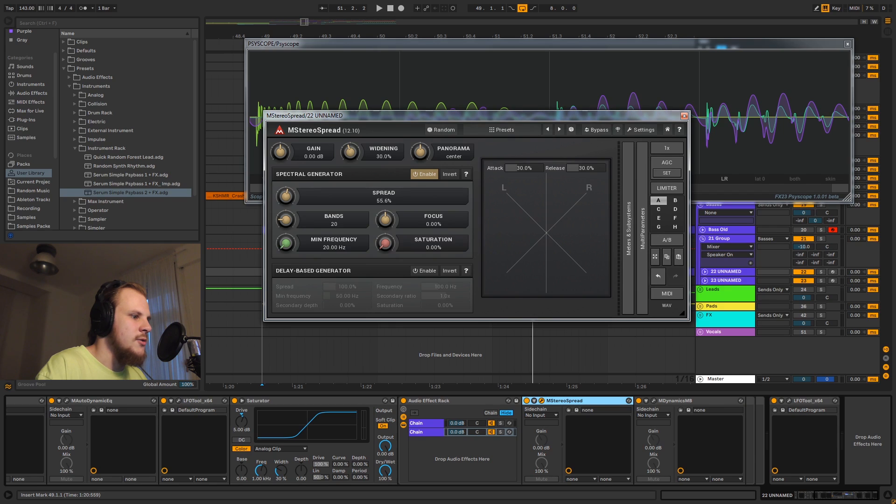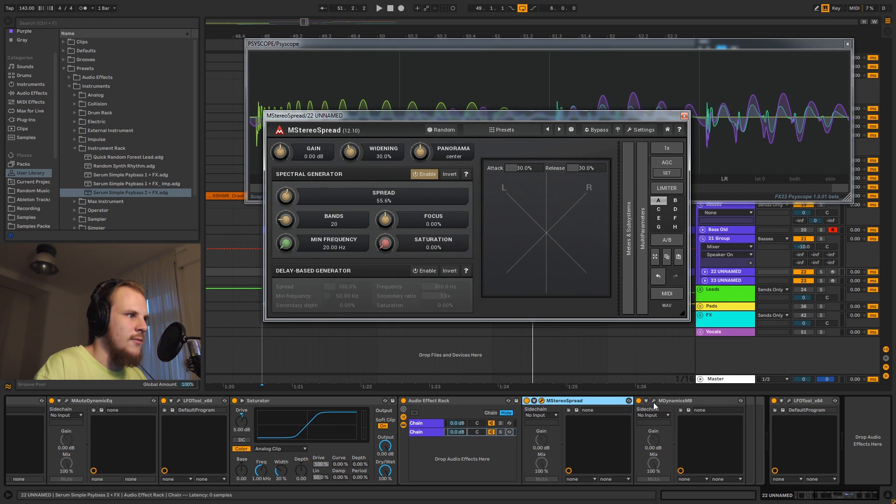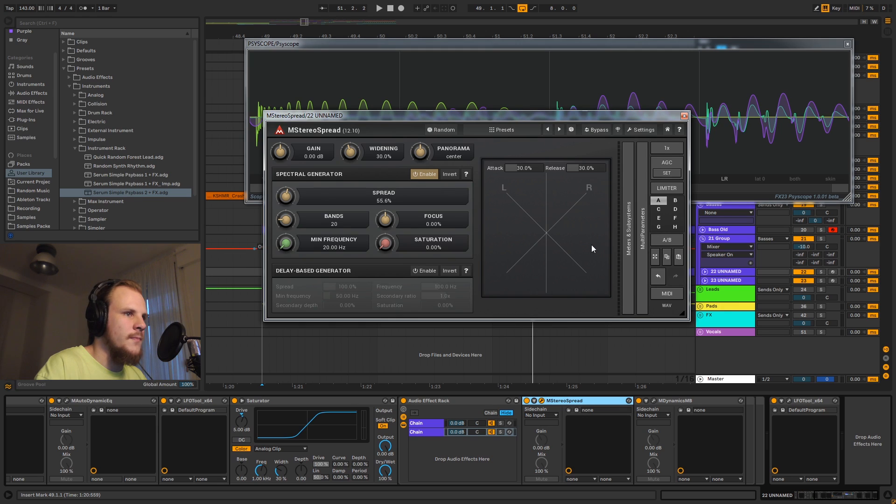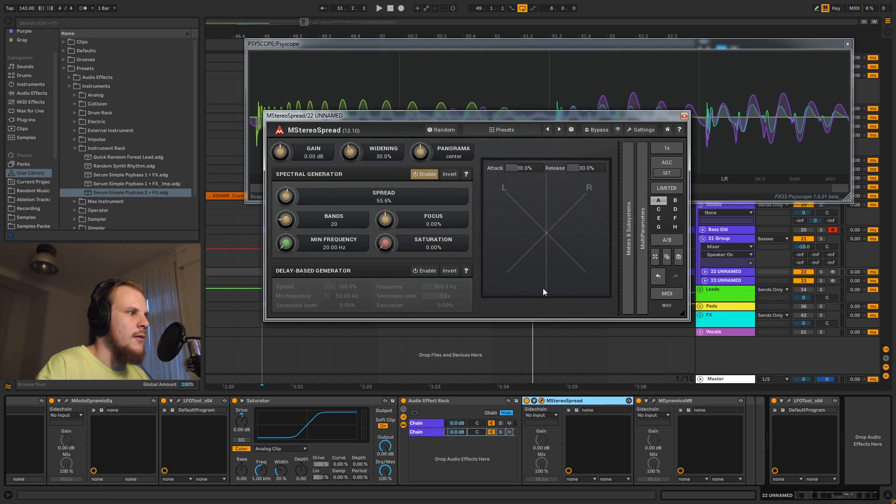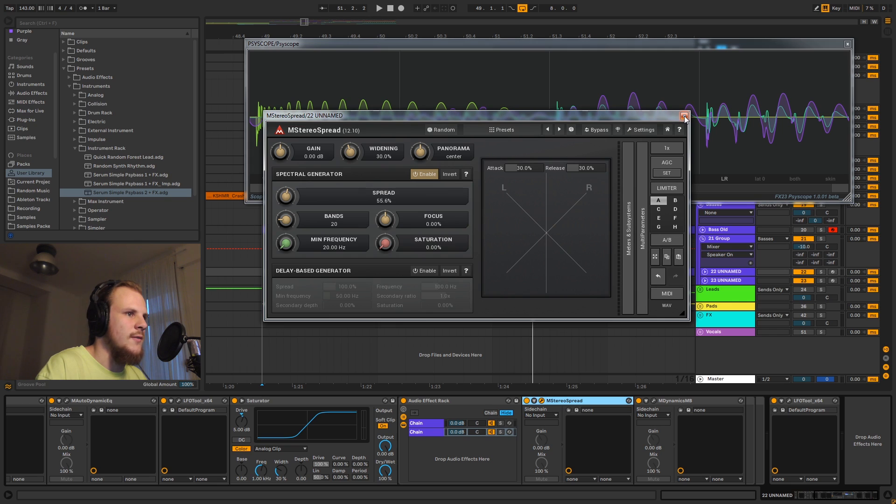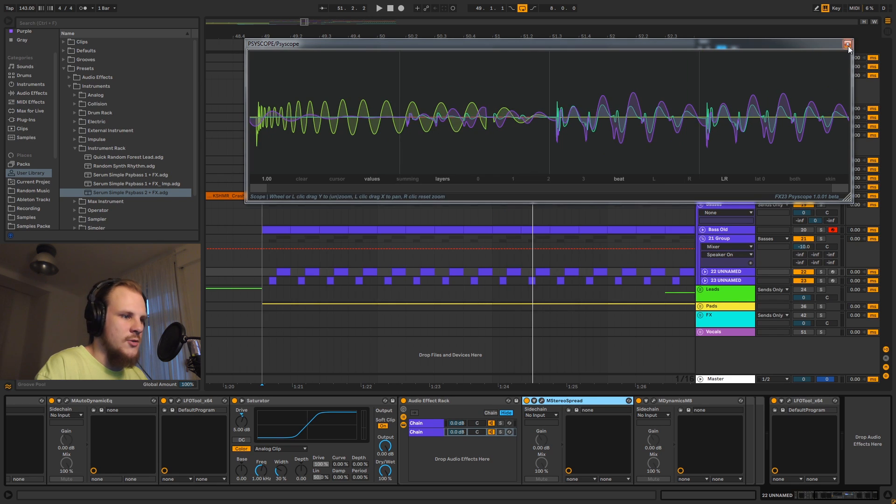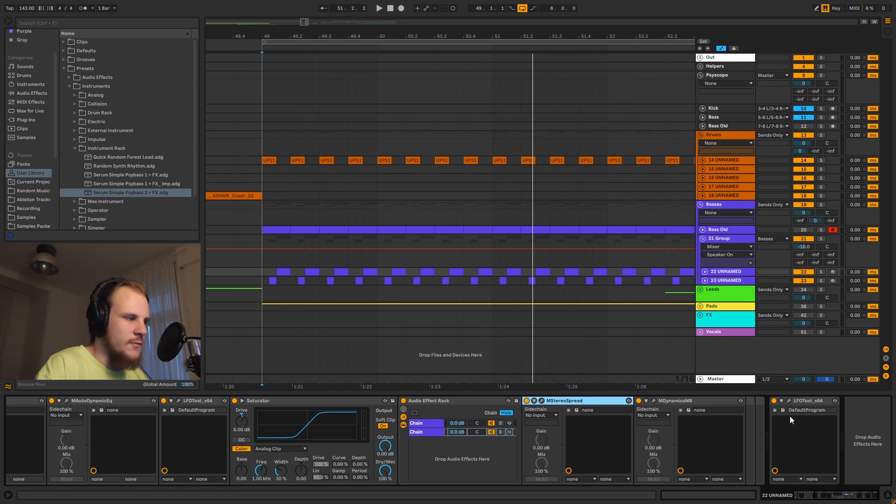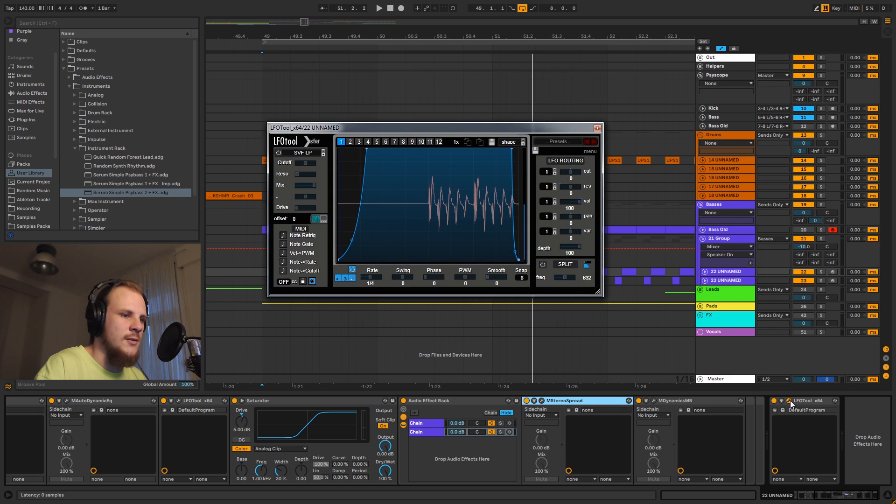Otherwise I could just use this and just have it on my chain. But the whole rack here is so that I can stereoize the whole signal and then just take the high end. I personally thought that sounded a little bit better.